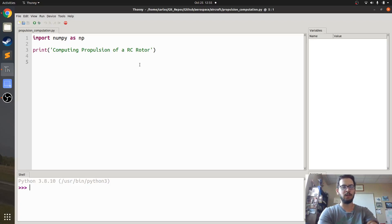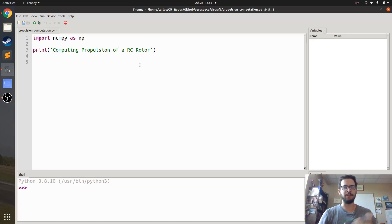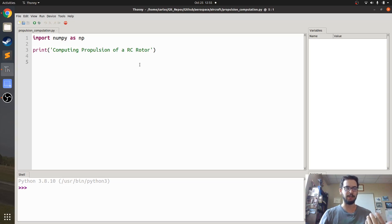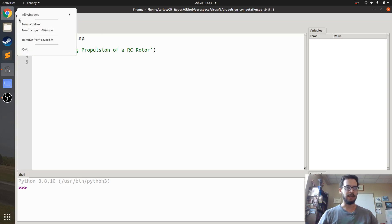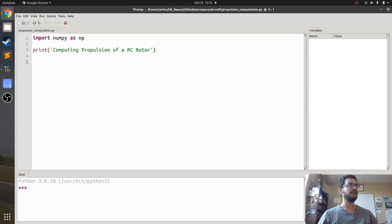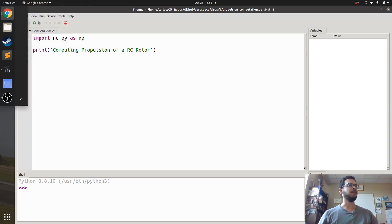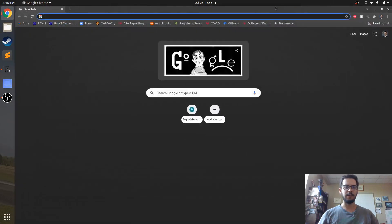Hey folks, how's it going? So I am helping my design build fly team right now try to compute the thrust of one of their motors and if you, let me pull this down real quick.